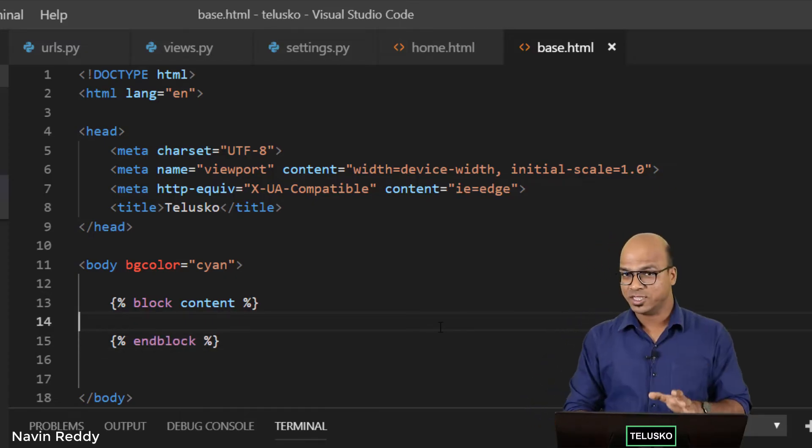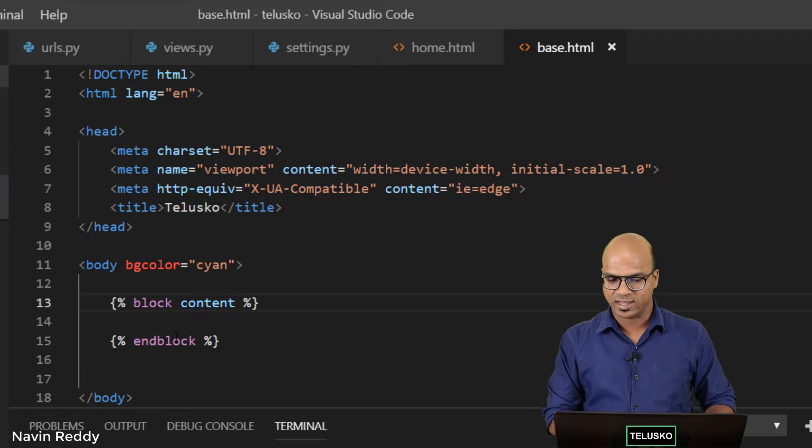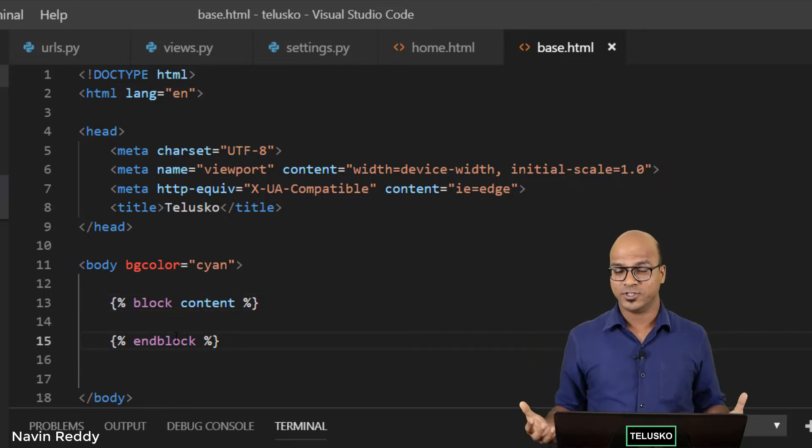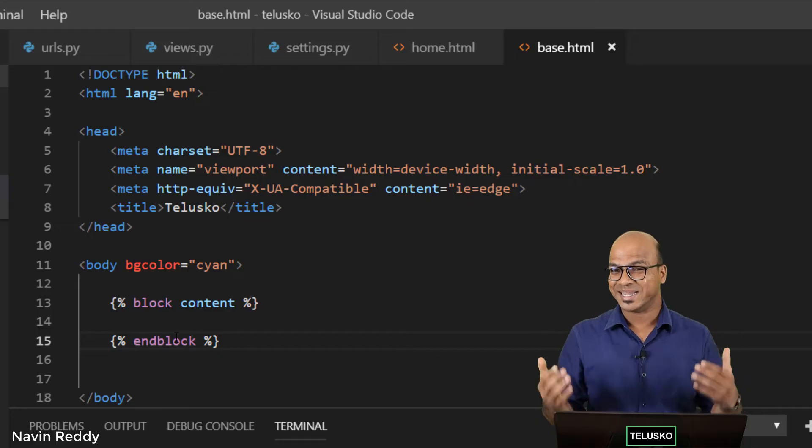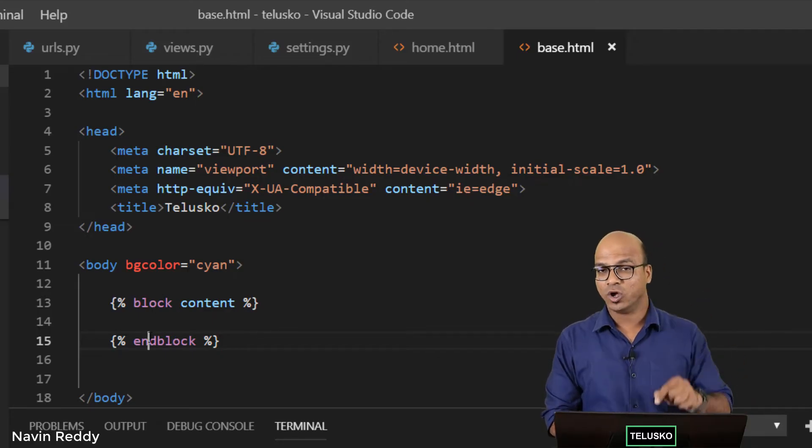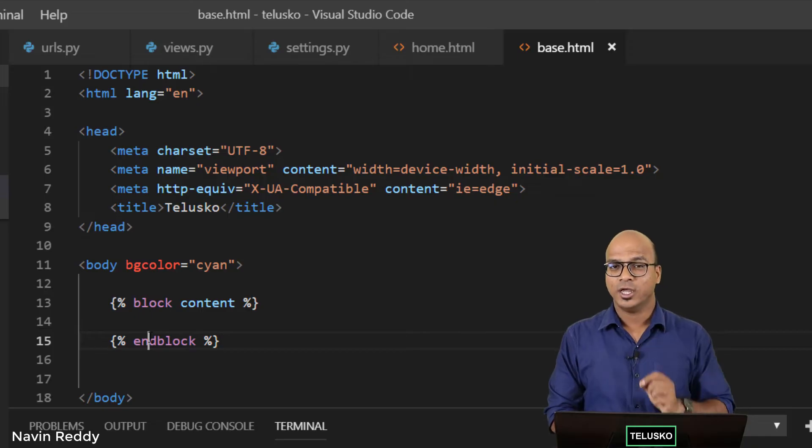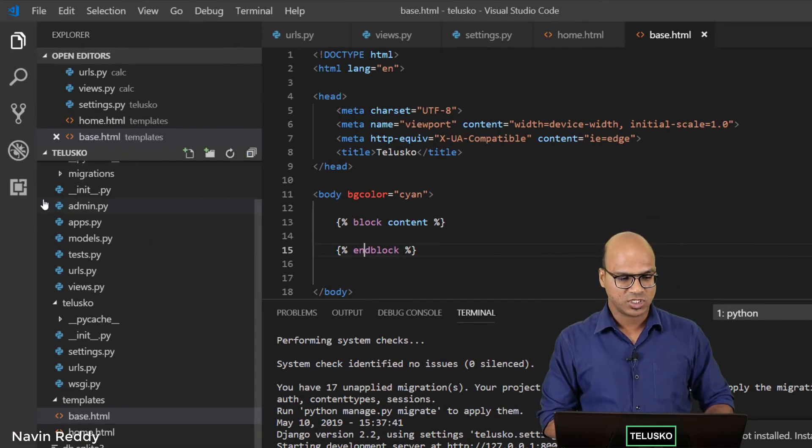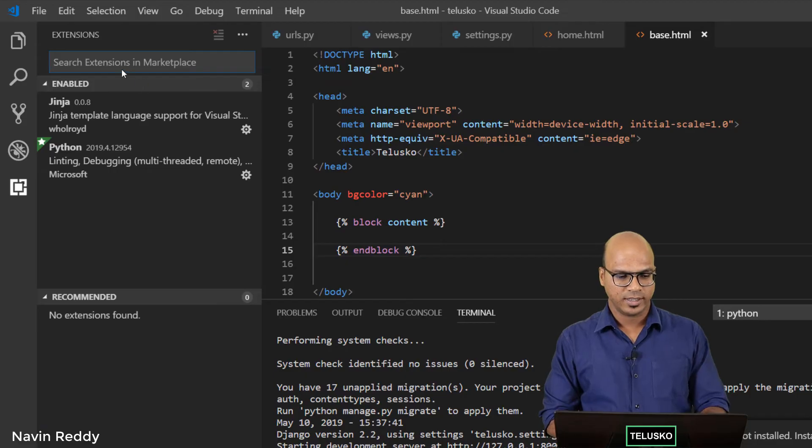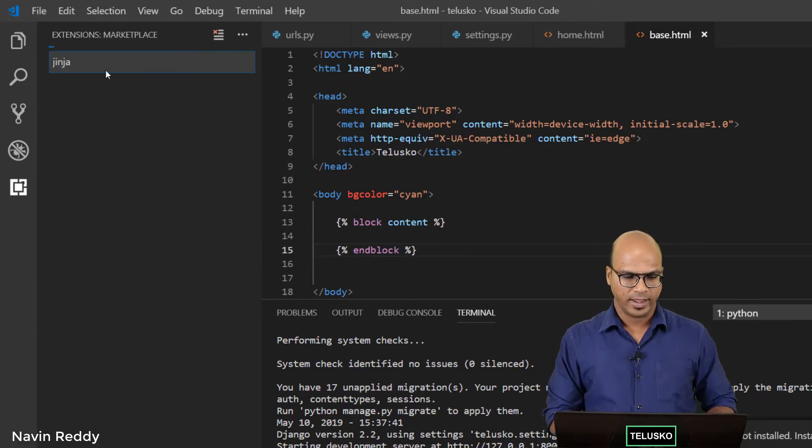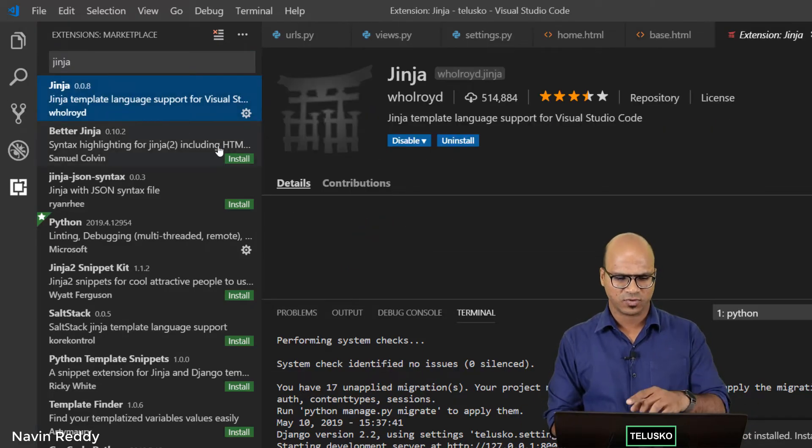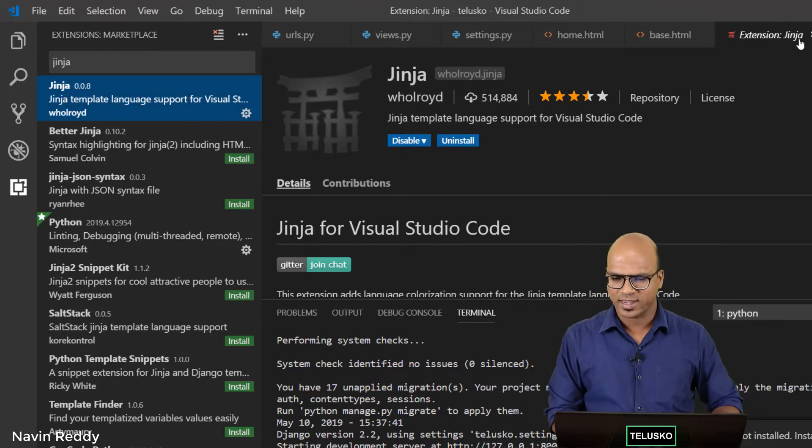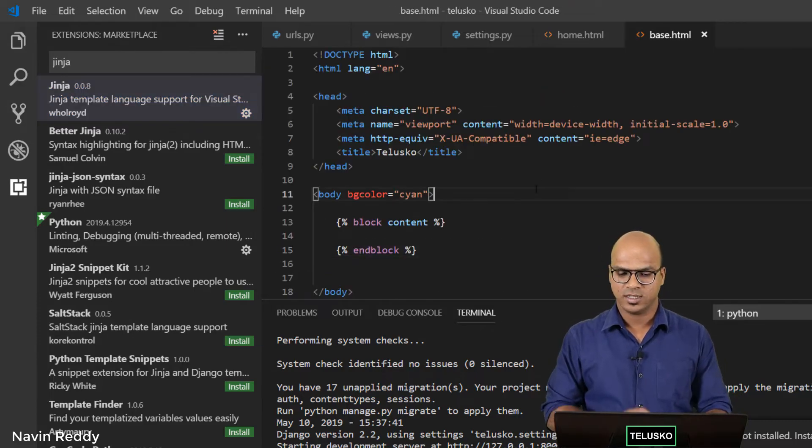When I type this code, I'm able to see the color, so there's a different color here. That means my Visual Studio Code is understanding the code I'm writing. The block and endblock—if it's coming in white color in your IDE, you might have to add the extension. Go to extensions, type Jinja here, and say install. That will be done, and reload if it's asking for that.